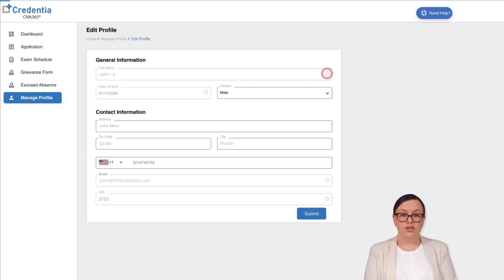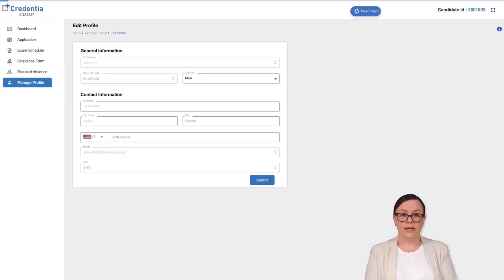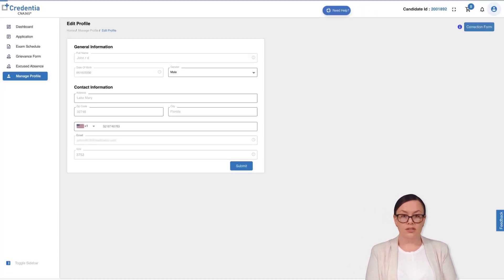If you want to correct or change your name, date of birth, or social security number, you must submit a correction form with the required details and valid government issued identification proof.